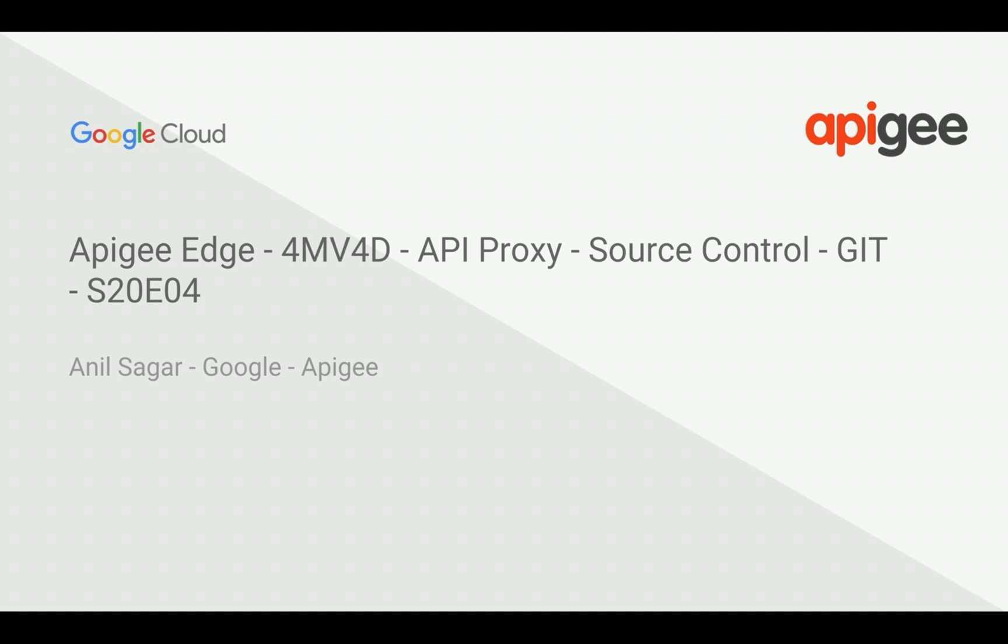In this 4-minute video for developers, we're going to see how to source control API proxy changes using Git. My name is Anil Sagar, I work at Google on the Apigee platform.